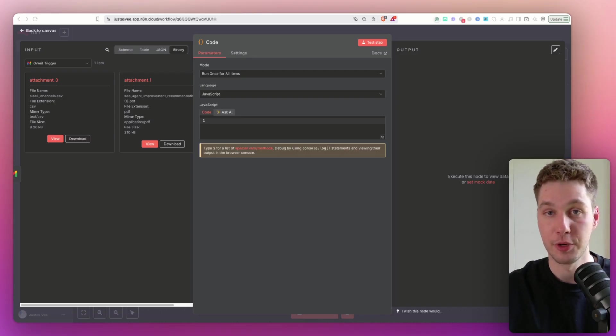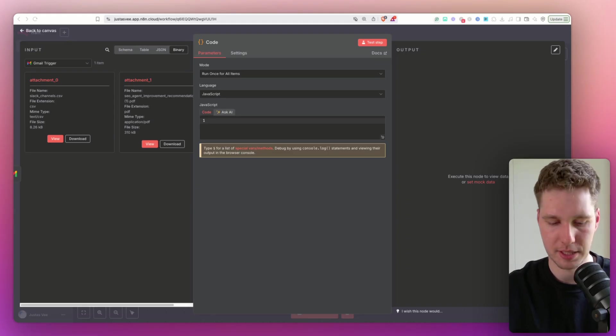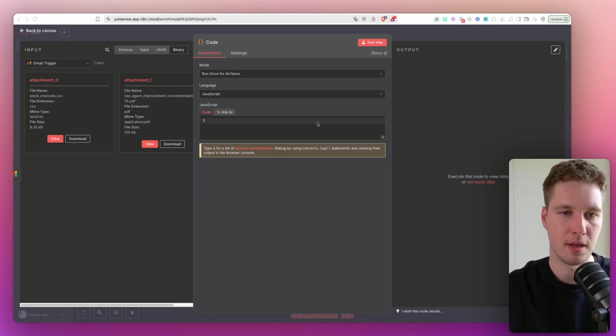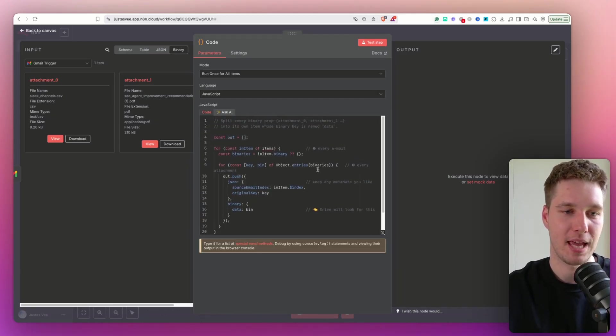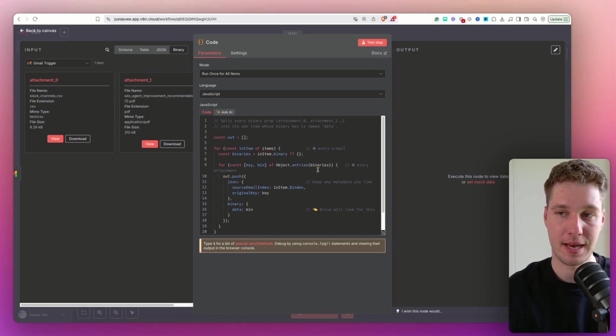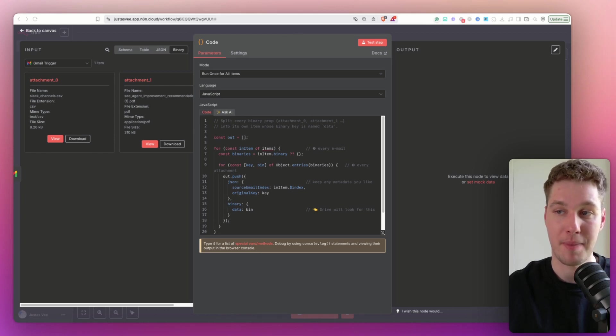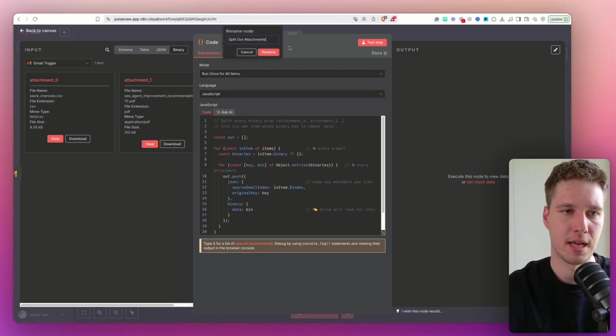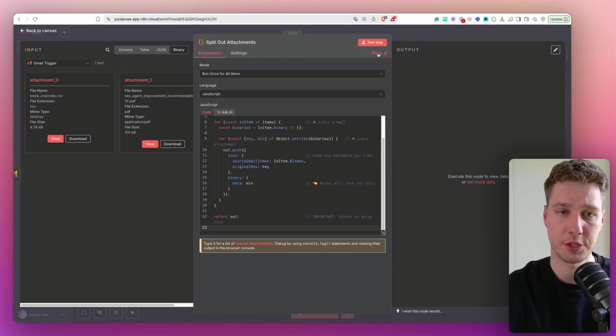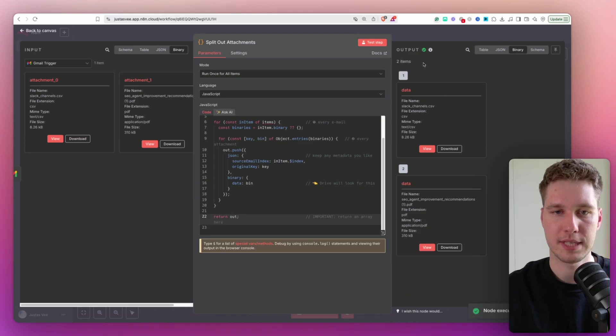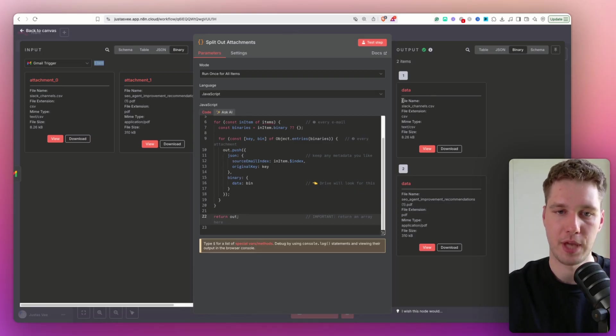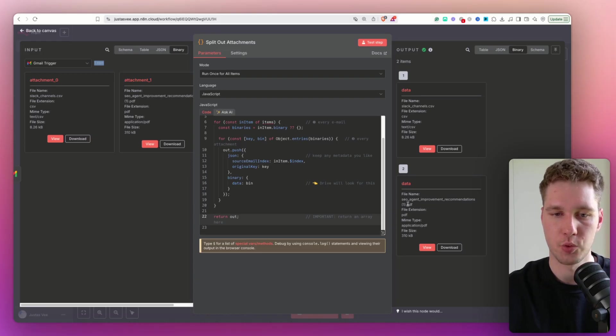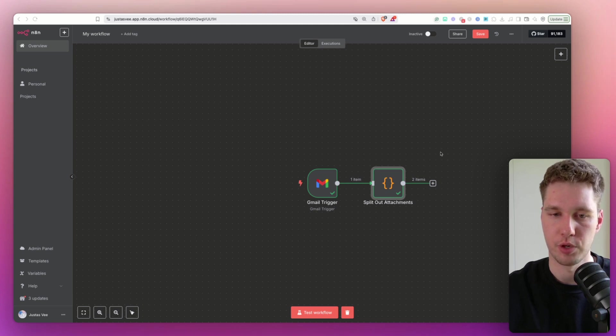So I decided to use code node. And for that, I actually written all of this code by open AI with chat GPT. I didn't actually write it myself because who does that these days. So I'm going to paste this in here. And basically, what this code actually does, it splits those attachments into separate files and then allows us to actually manage the data or the files very easily. So I'm going to rename this as split out attachments. And I'm going to hit test step. After we do that, you probably noticed that we have two separate items. We have one data item and we have another data item. So one is PDF, one is CSV. Great. We already split out the attachments. We're moving very fast with this workflow.